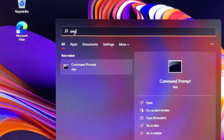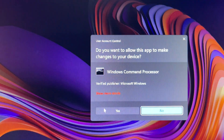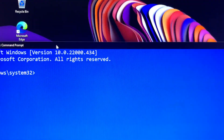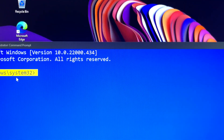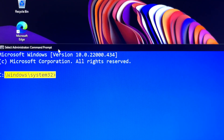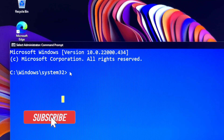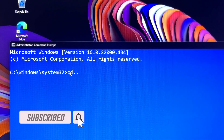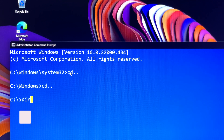Hi everyone, welcome back to my channel. If you are new here, I do a lot of computer tutorials as well as unboxing. If that is something you would like to see, go ahead and subscribe, leave a thumbs up on this video, as well as share it with your friends. With all that said, let's learn how to create text files.